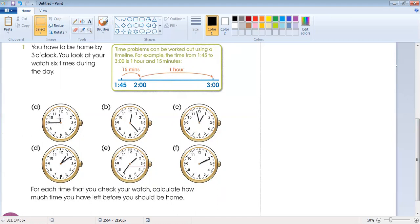We can use this method, or without this method we can check directly. Look — this is Part A. You have to be home at three o'clock, so we will find the difference between the current time and three o'clock.